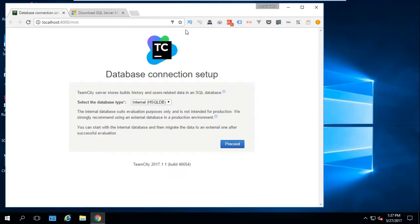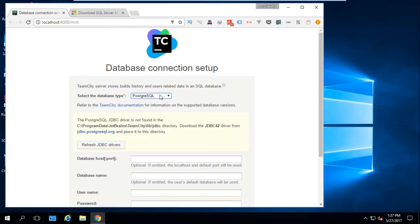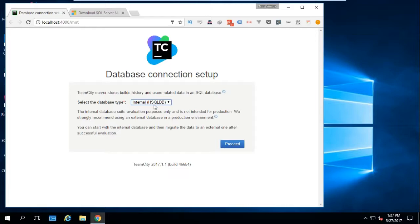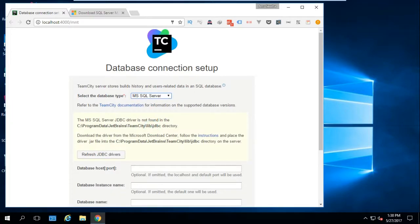I'll hit Proceed. TeamCity is now up and running on our machine. The first thing we need to set up is the database connection — which database we want to connect to. You have different options: if you want to start quickly you can use the internal database, but as you can see there's a notification that this is only for evaluation purposes, not for production use.